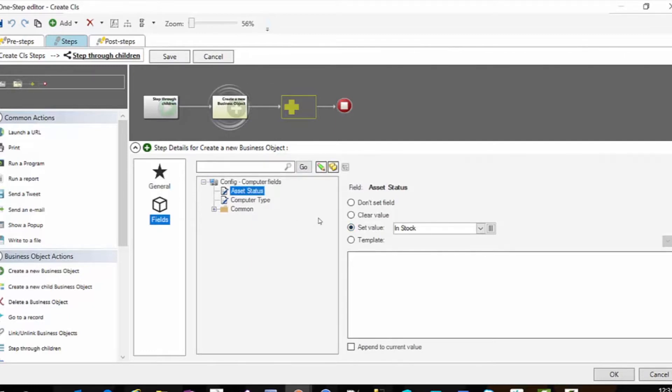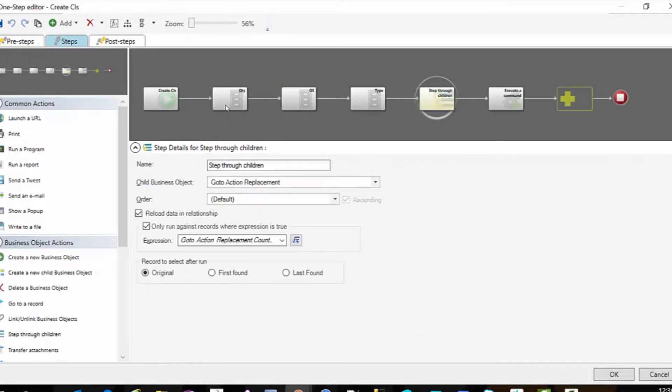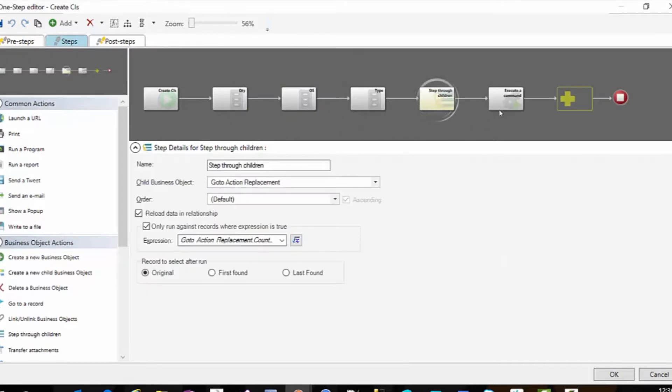My asset status, I'm hard coding to in stock. My computer type is going to be that variable and then my operating system is the other variable.